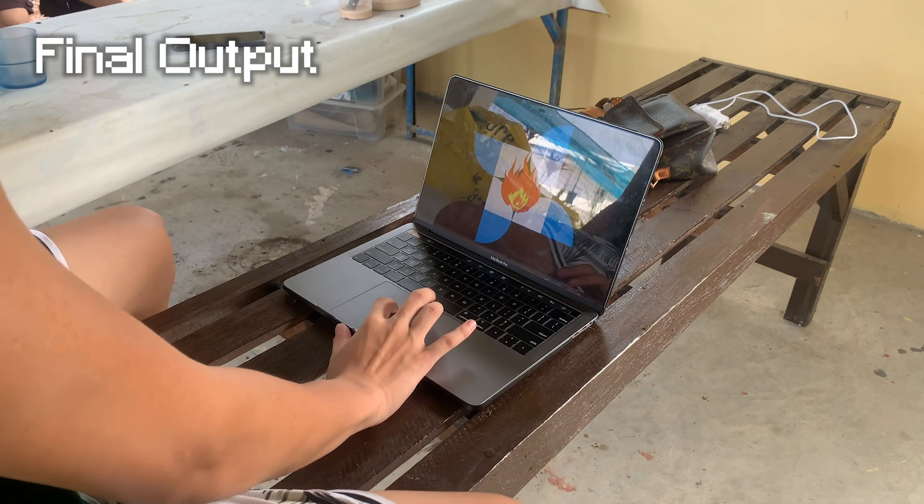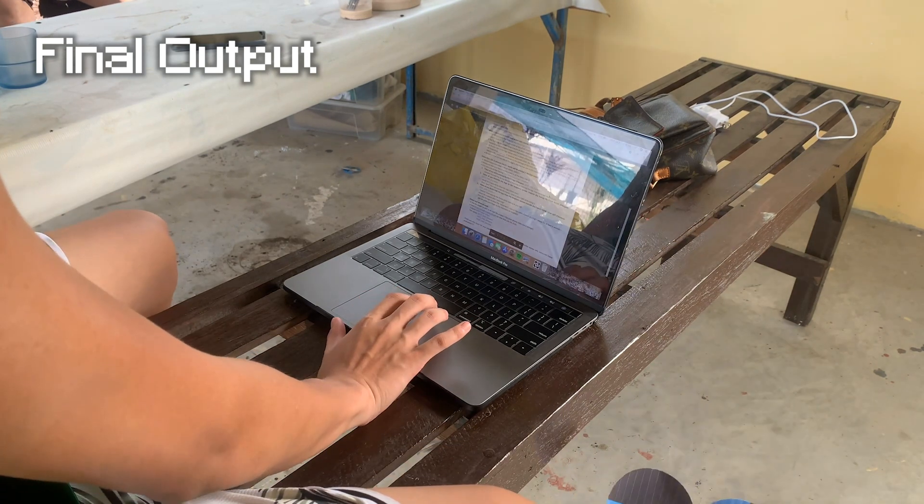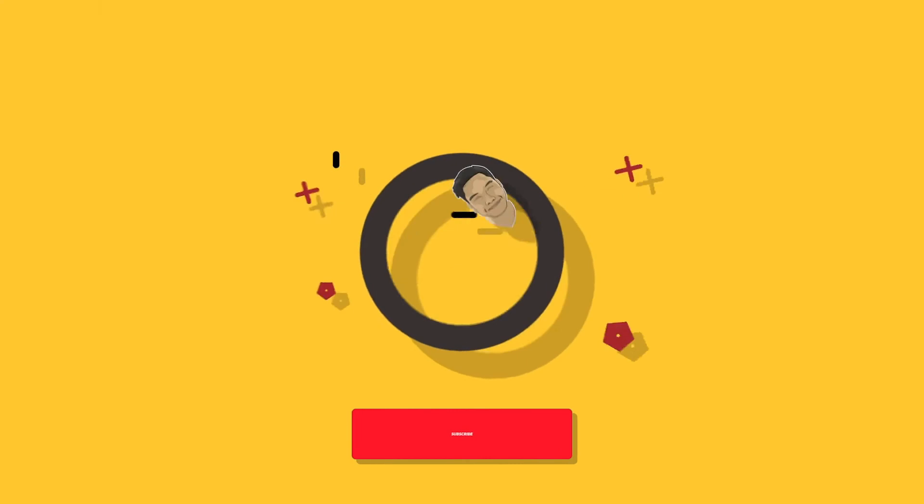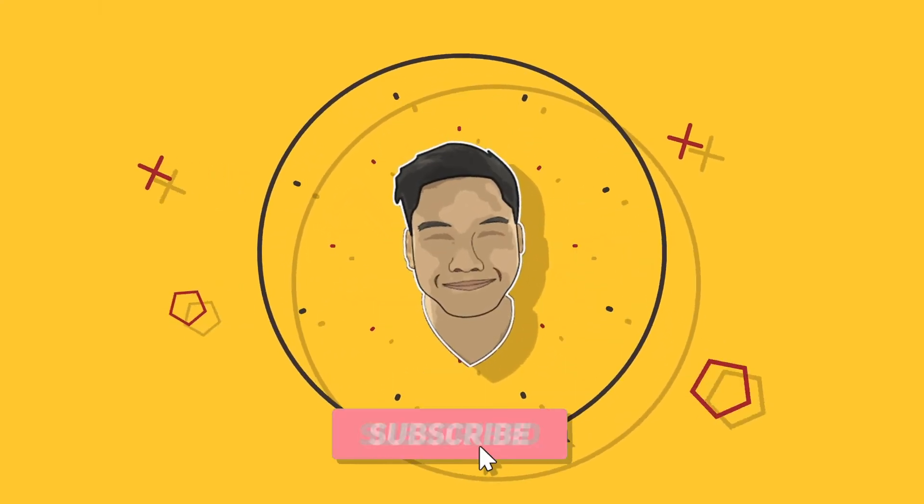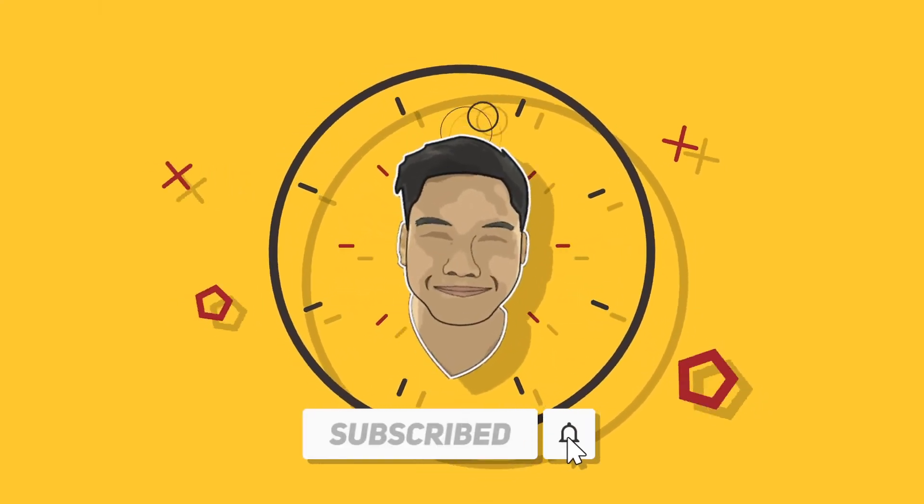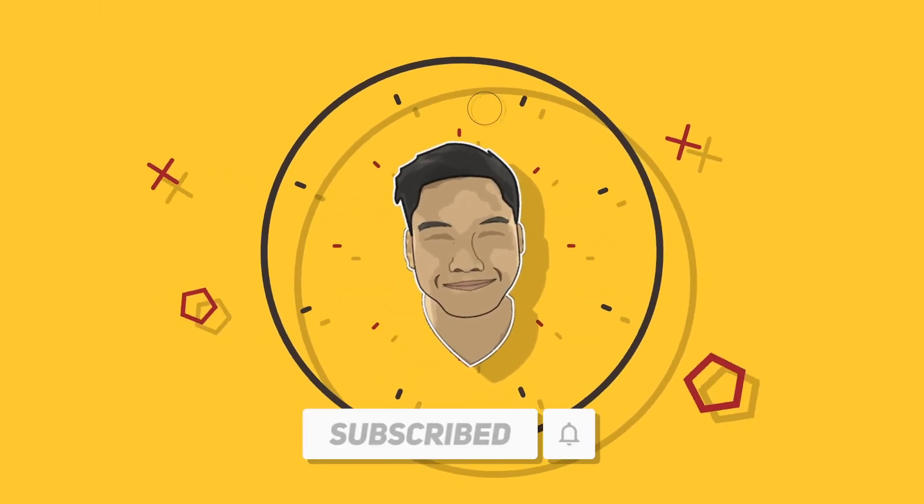Thanks for watching. Hit the subscribe and bell button so that you get notified for future videos. And I'll see you guys in the next one.